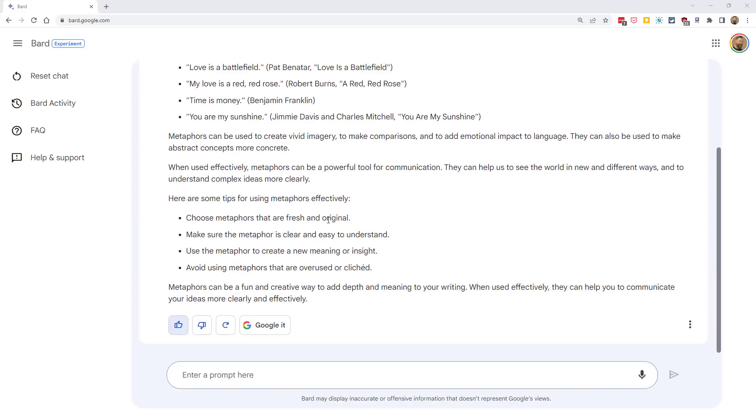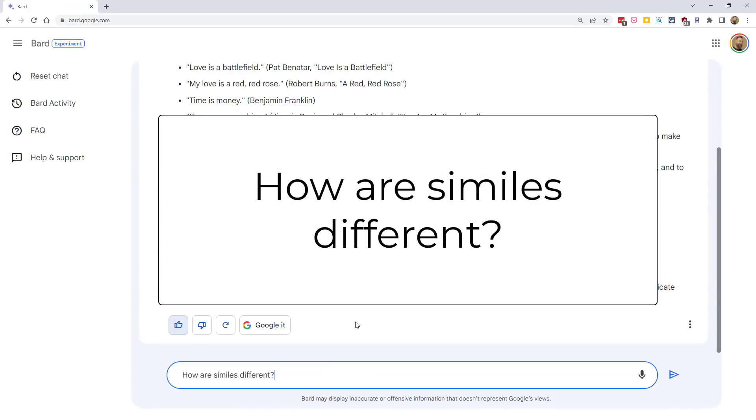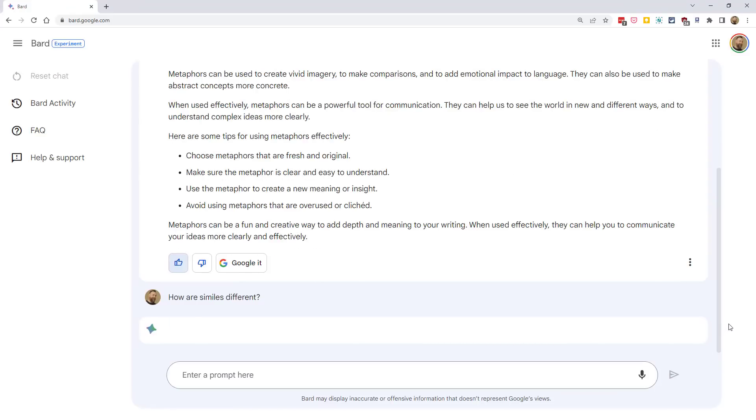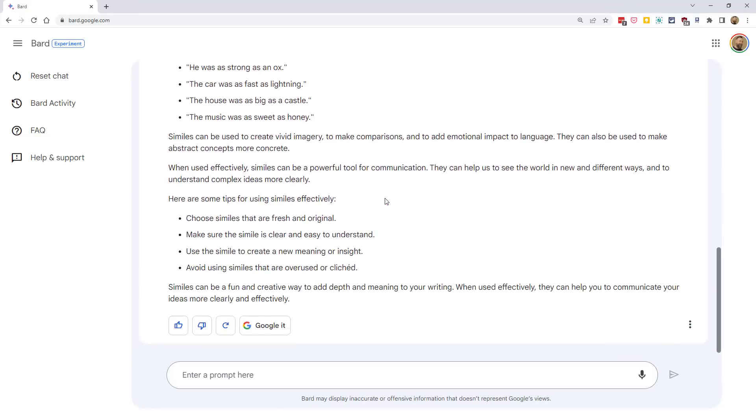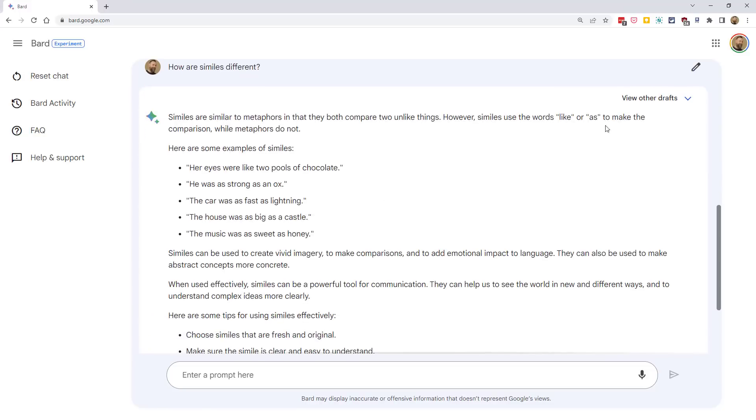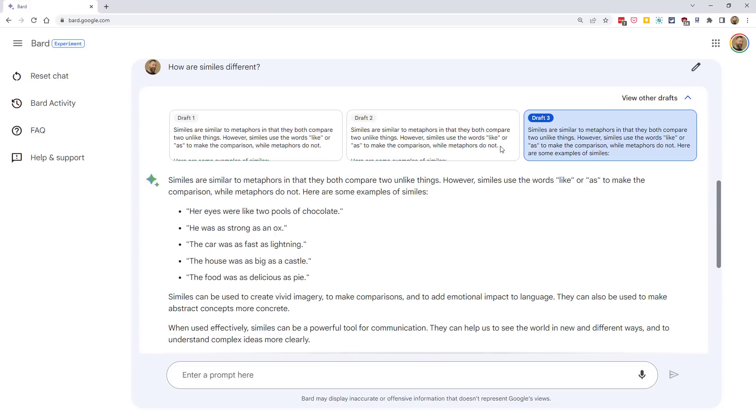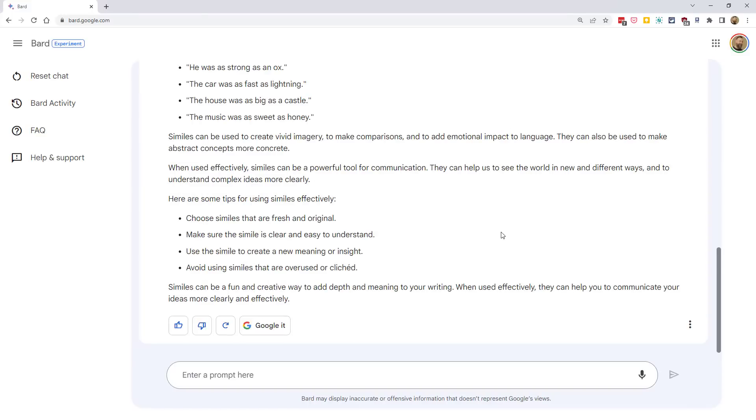Now, at this point, we can just continue our conversation with Bard by entering new prompts down below. Bard will remember everything that has been discussed in this particular dialogue, so you can talk to it just like you're chatting with a person. For example, we could ask a follow-up question such as, how are similes different? And there we go. It knew we were talking about metaphors, so now it's comparing similes to metaphors and explaining how similes work. And once again, we are getting our multiple versions of that response if we want to explore our other drafts. And we can just keep the conversation going from here.